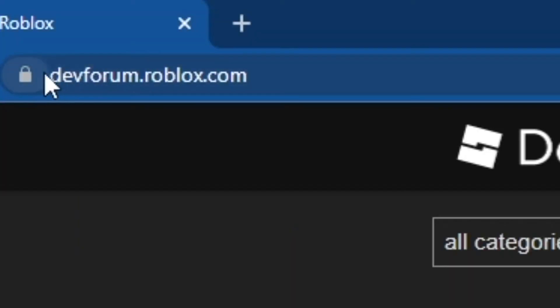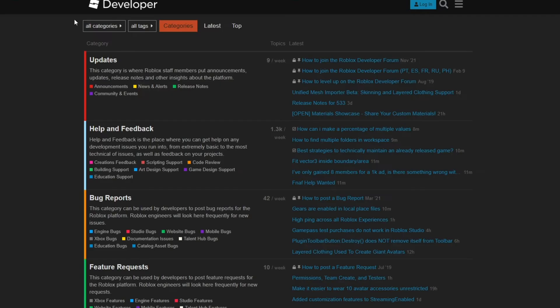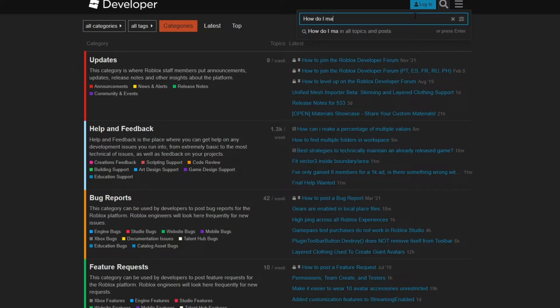So what you want to do is go to devforum.roblox.com and in this search bar, just search something you want to do. Let's say, how do I make a kill brick?